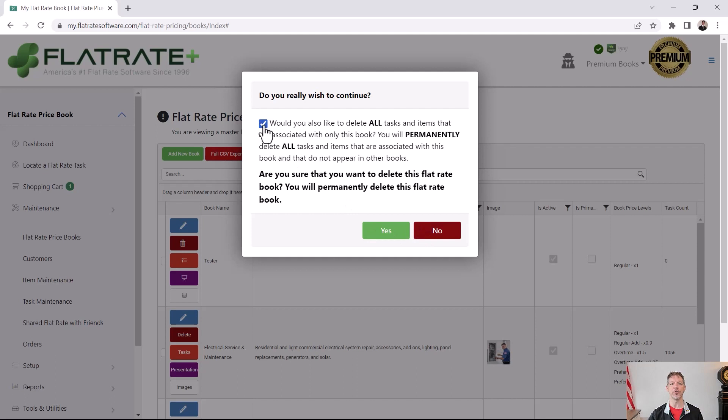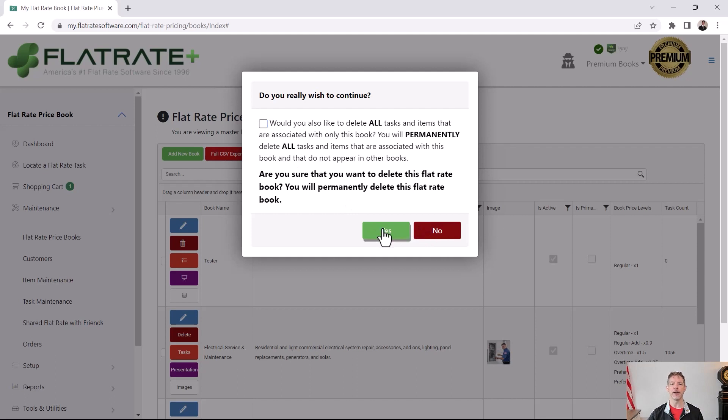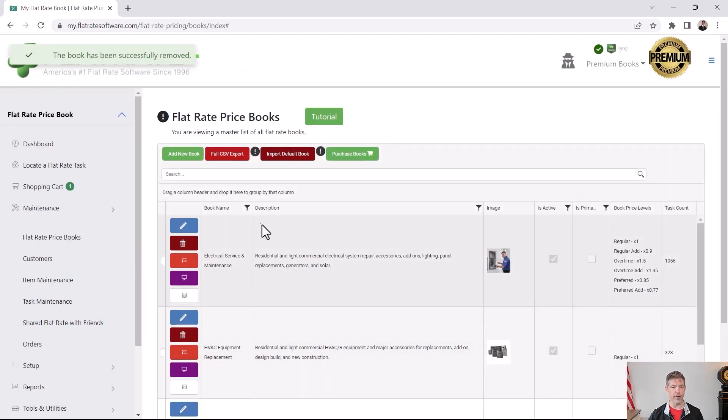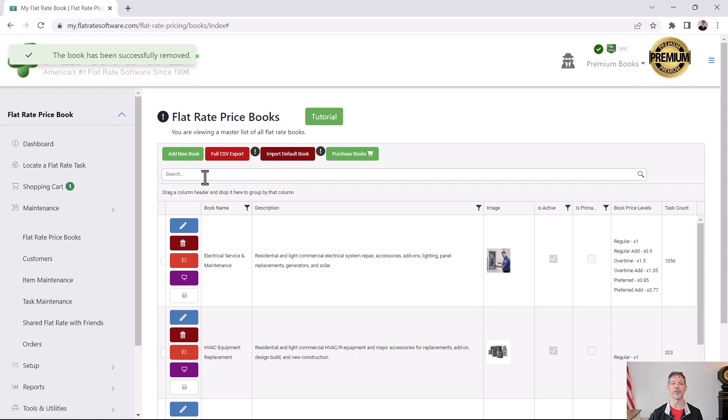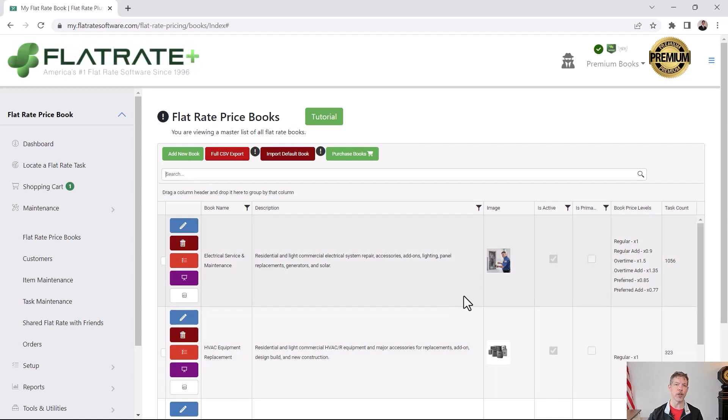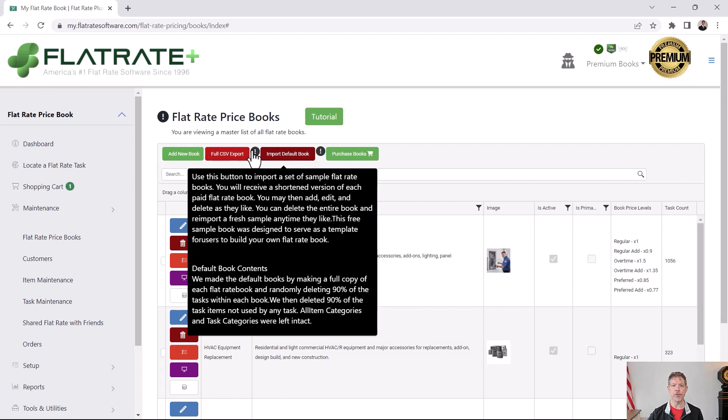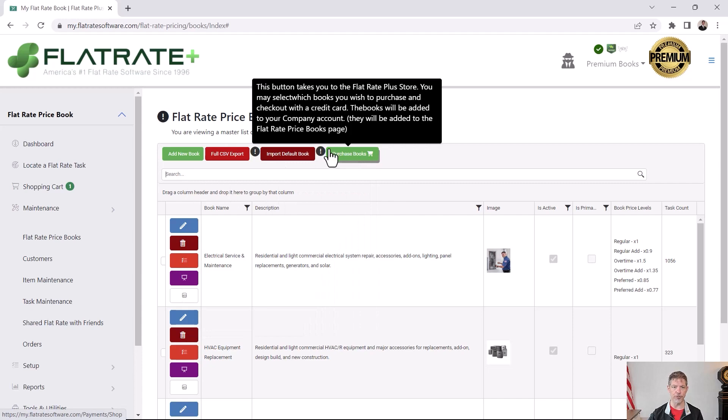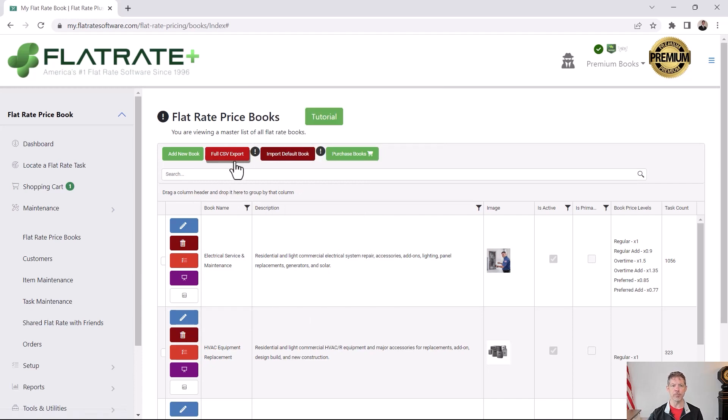I'm going to say yes, and that is gone. If you have a lot of flat rate books, you could search for them up here. Chances are you don't have that many flat rate books. One thing I'll mention that's covered in other videos is you have the ability up here to import your free default books. You can purchase professionally made ready to go books. You can export these books.